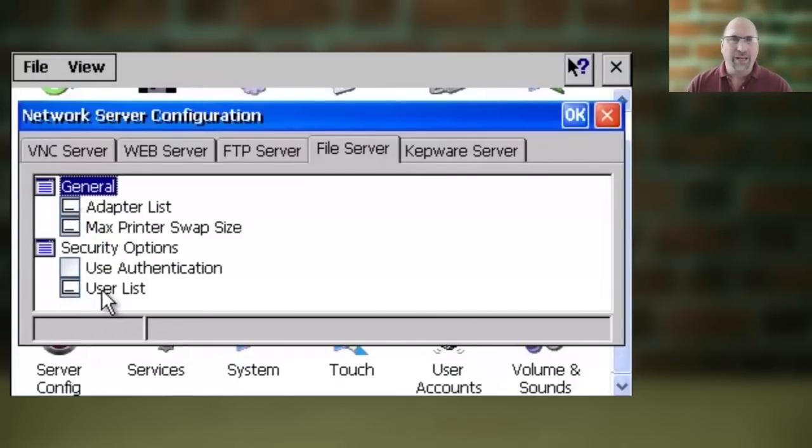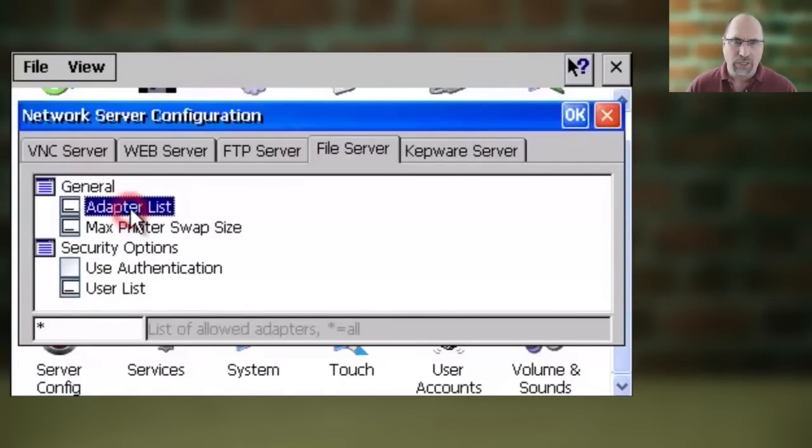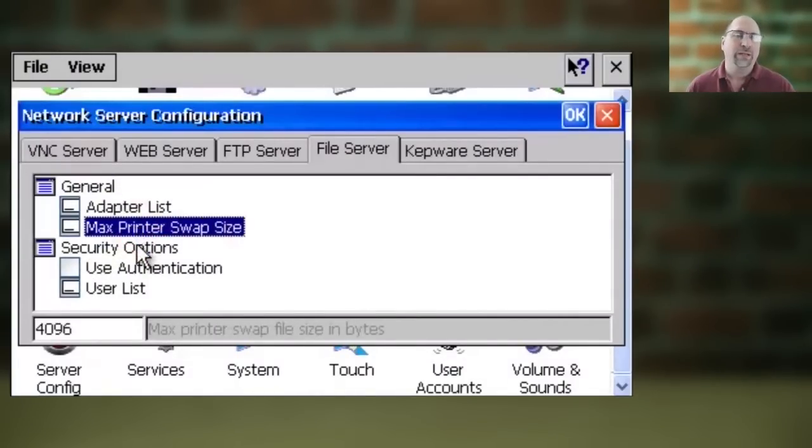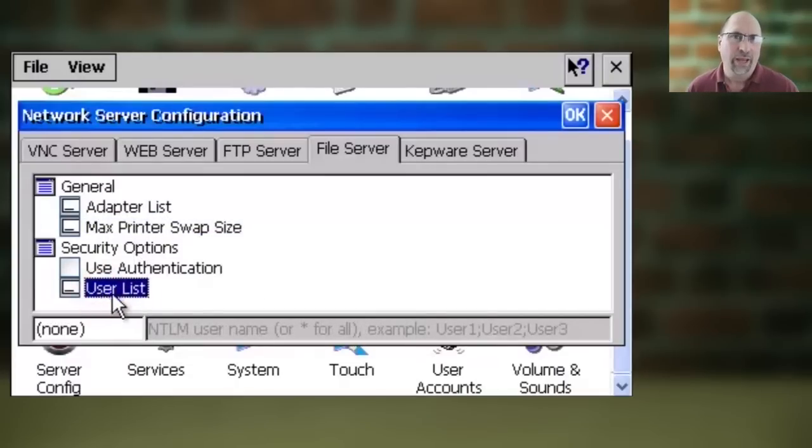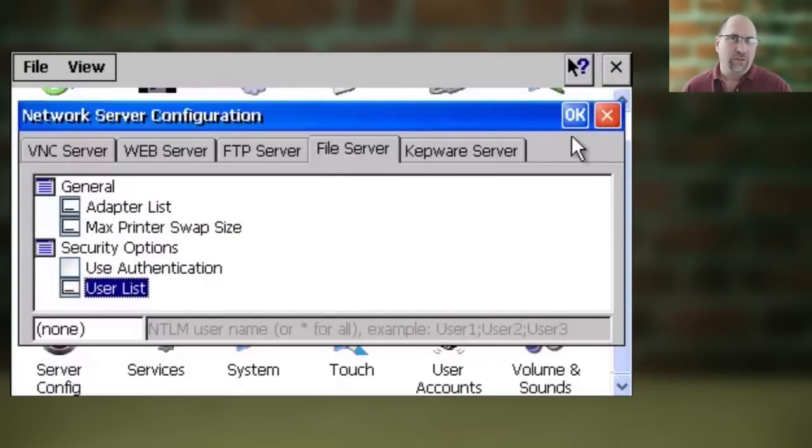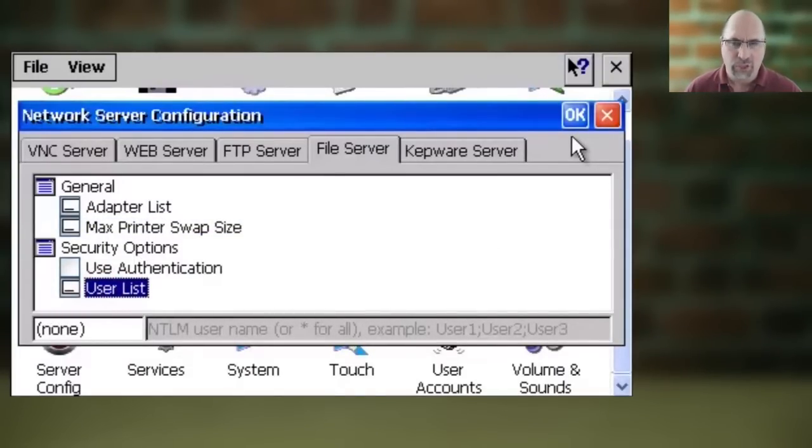Here make any changes to the settings you see. And then when you're done, go ahead and click on OK. And if prompted, select Yes to restart the required services.